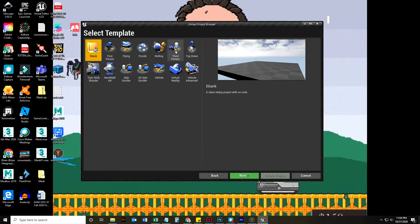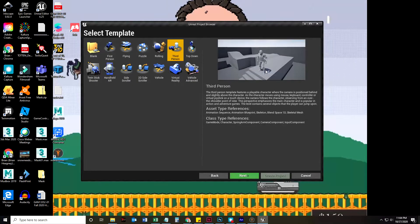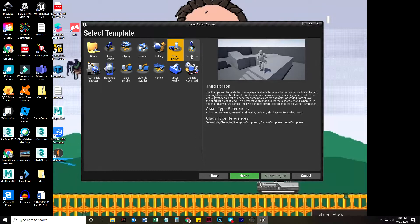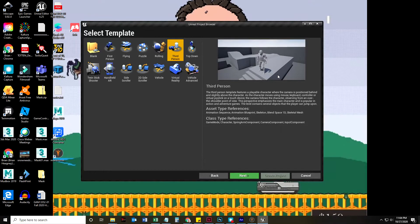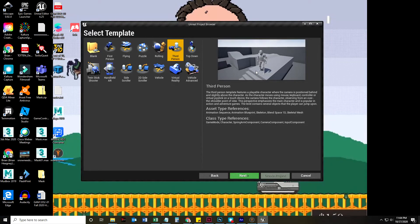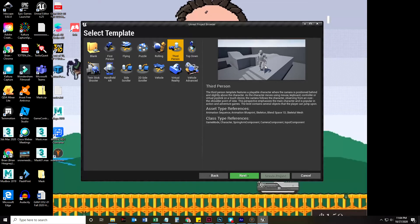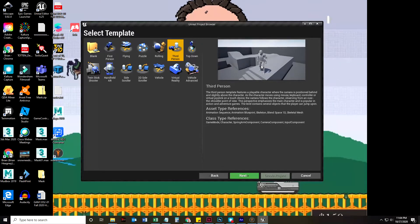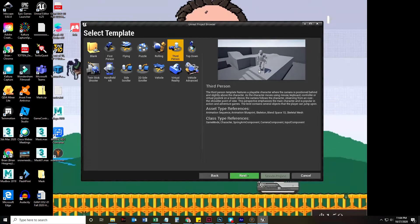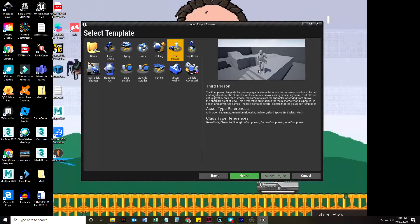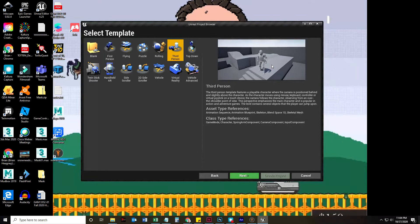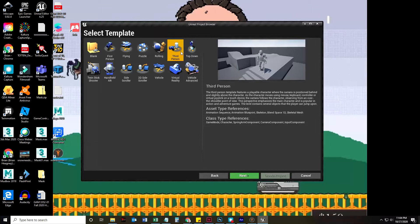We are going to choose third person. Why third person? Because this is already set up with a camera that works with this character, this player character blueprint, that is just going to work well with our animation.